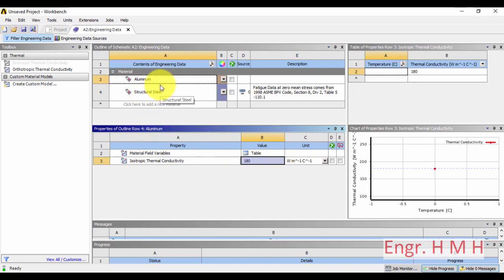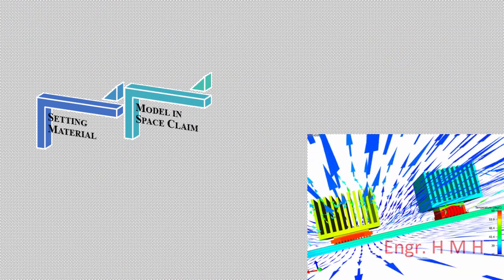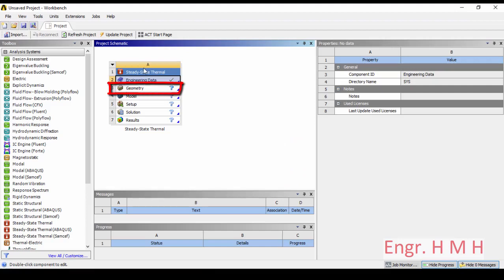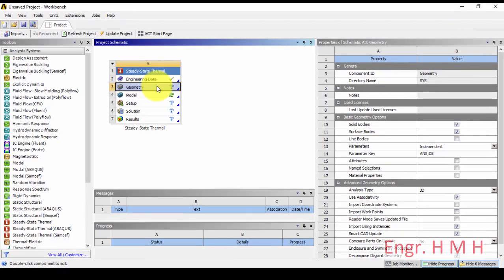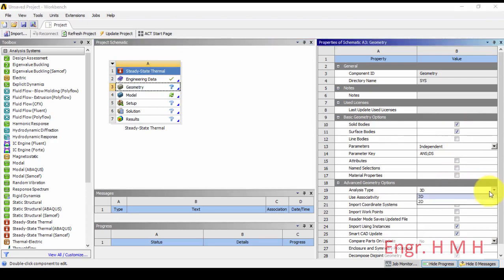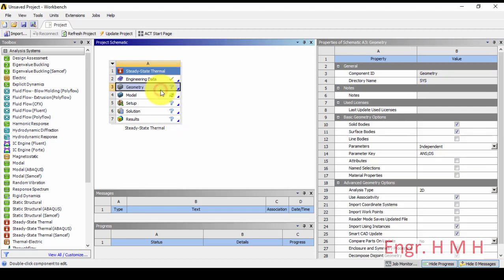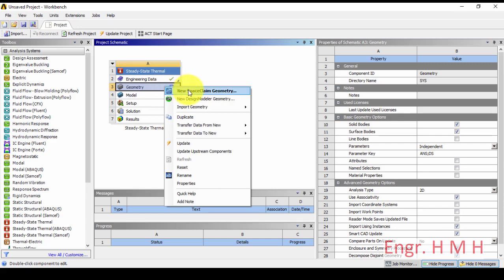The material is now defined. We will move towards SpaceClaim to model the fin. Before going to the geometry side, we have a 3D model but I want to do a 2D model analysis, so I will switch to 2D. Now our setup is 2D and I will open SpaceClaim.